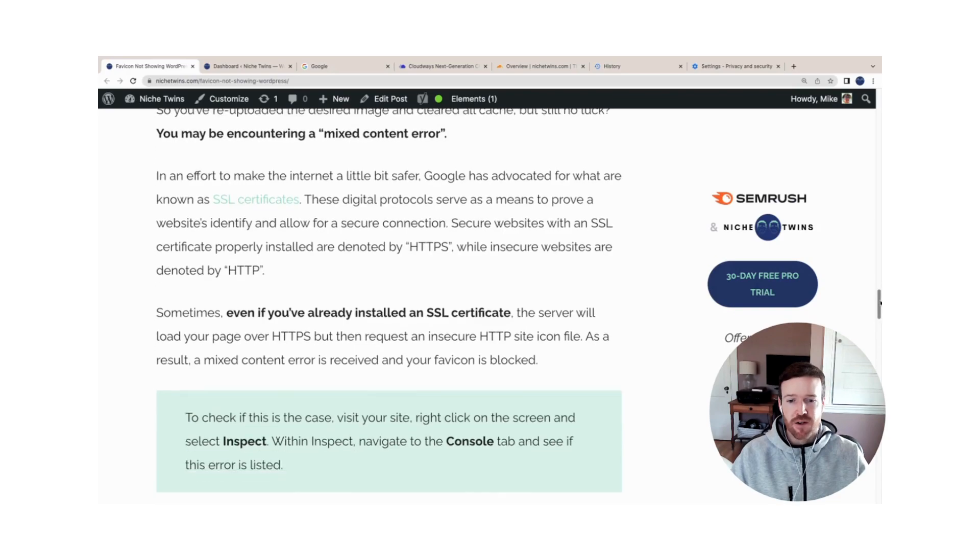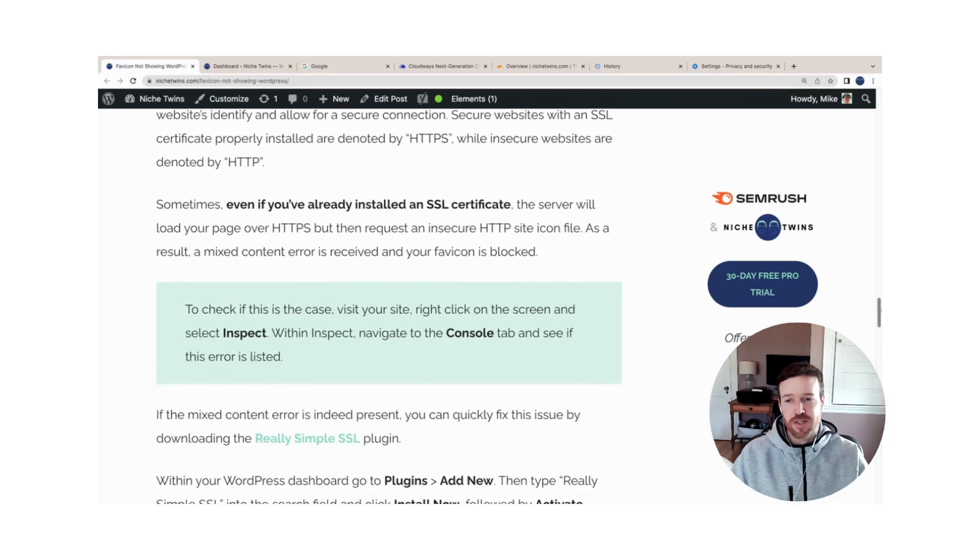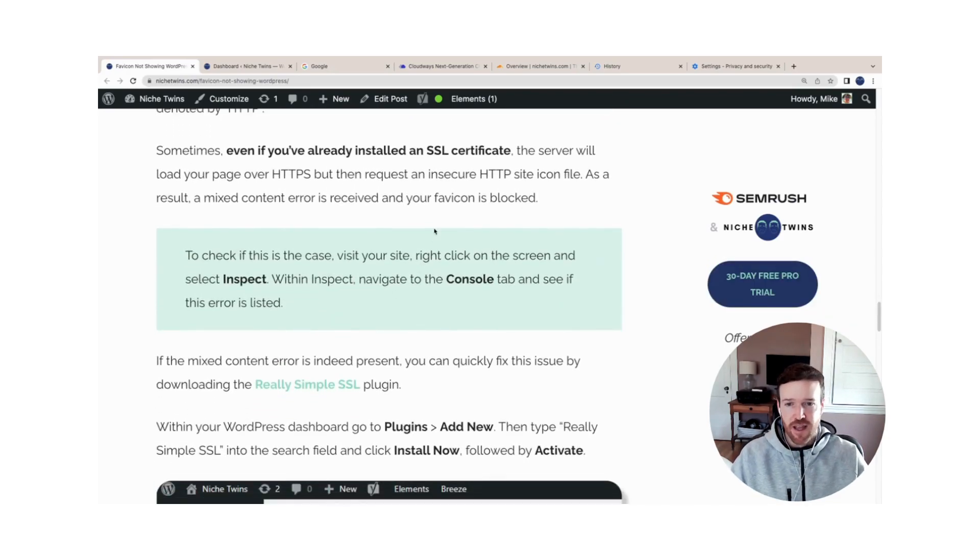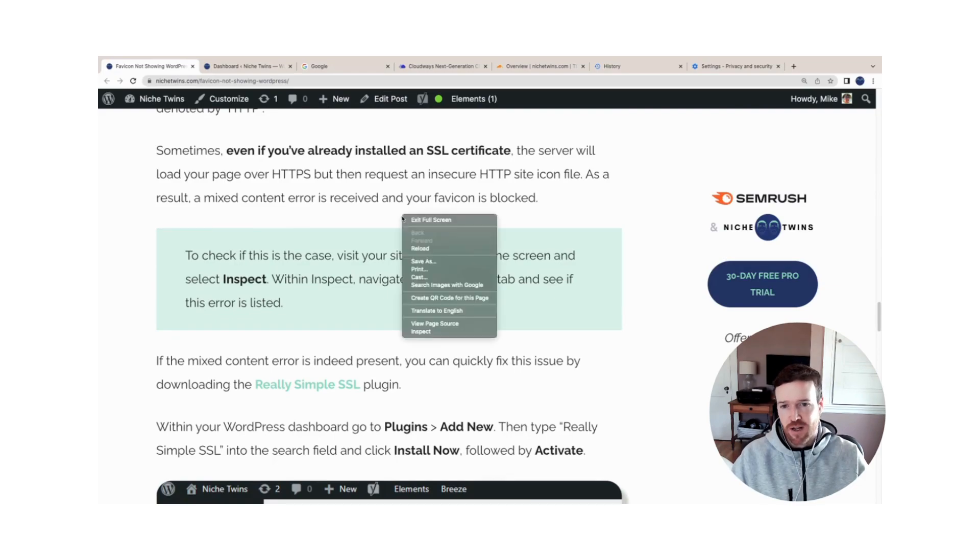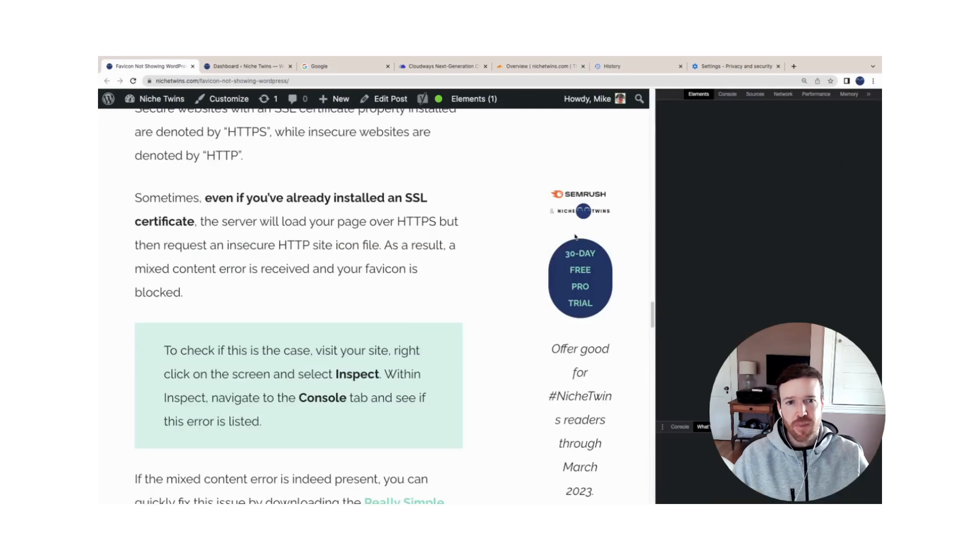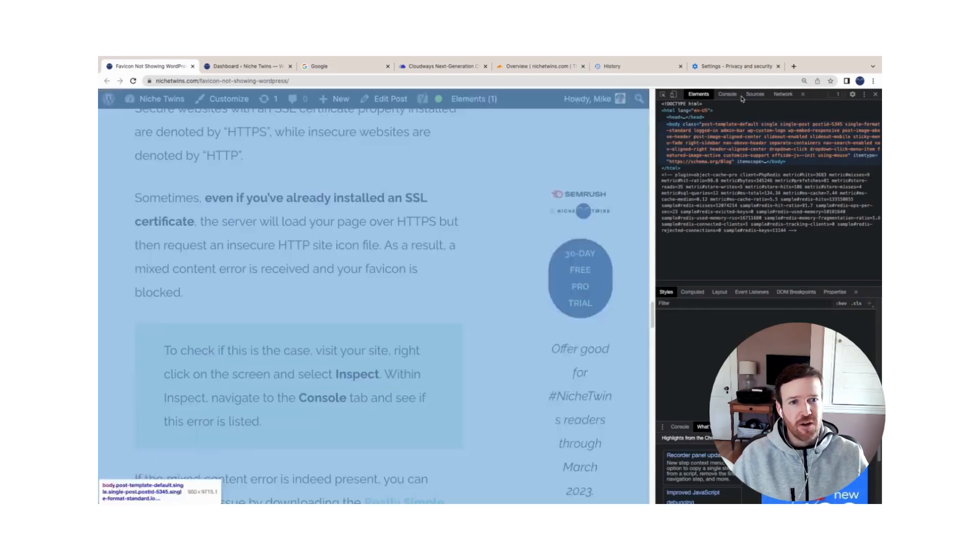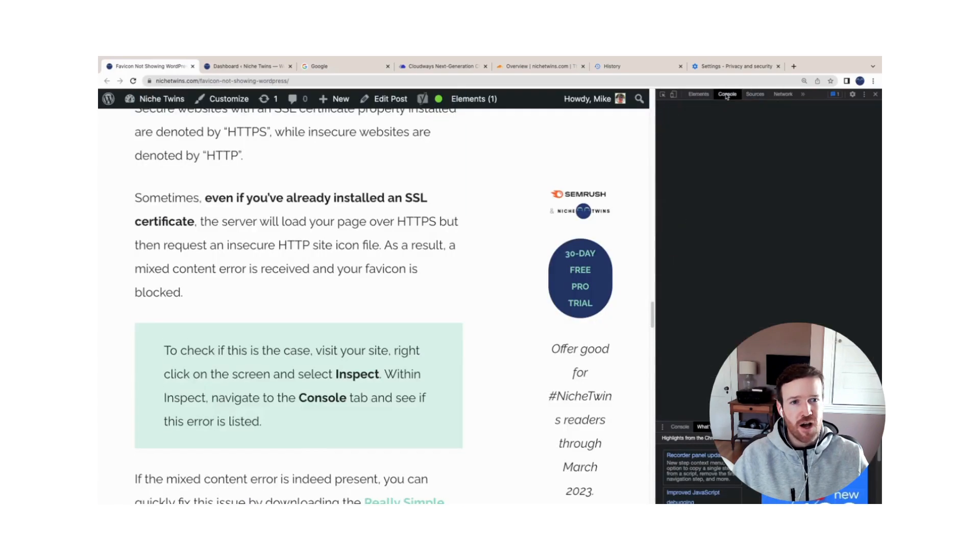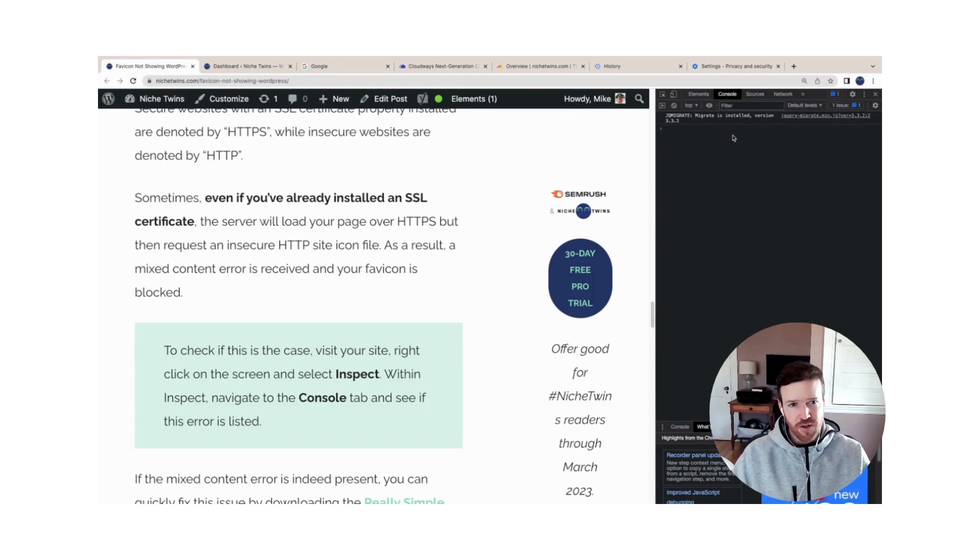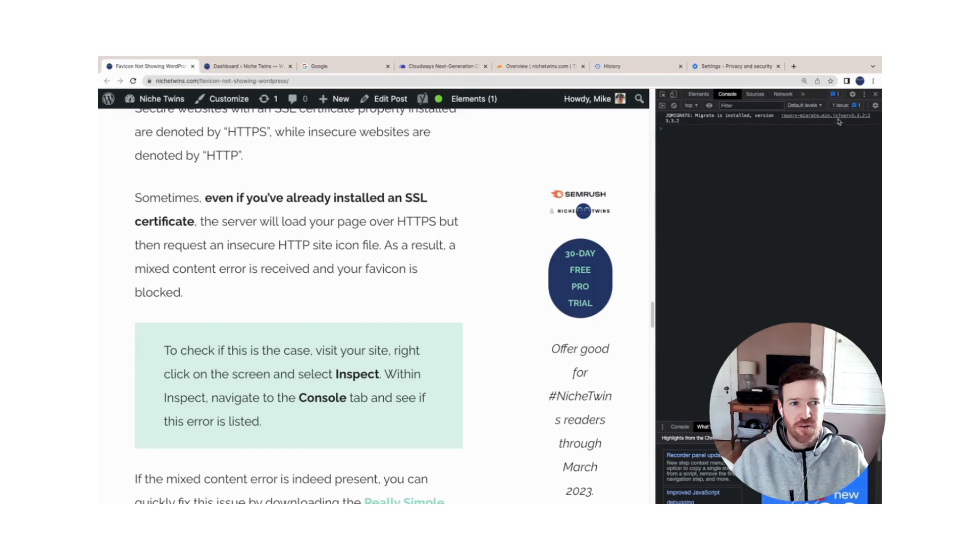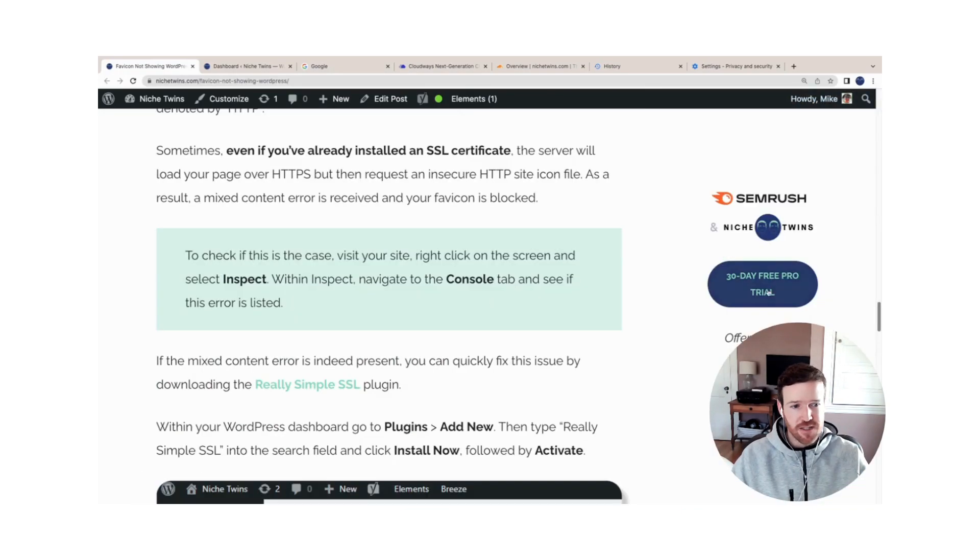So first thing to do here is to check if this is in fact the case. You can simply do that by right clicking on your page, hitting Inspect, and then go to the Console tab here. Under the Console tab, you will see a mixed content error thrown here if in fact this is the issue that you're dealing with.